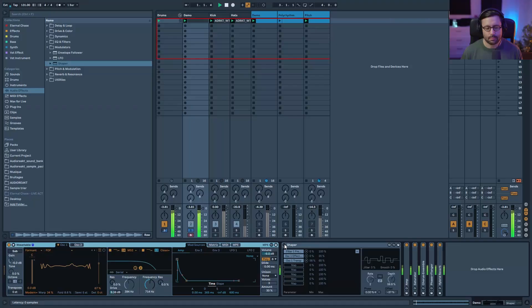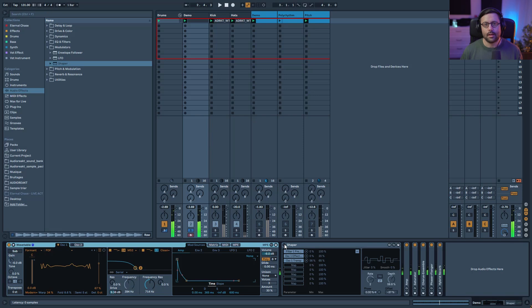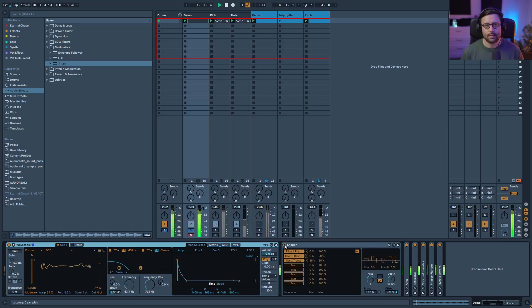Hi everyone, I hope you're doing well. Today I'm going to show you how you can use Shaper to transform a sound like this into something like that.